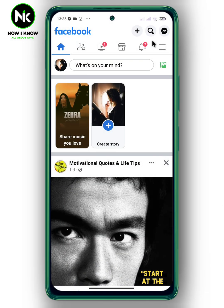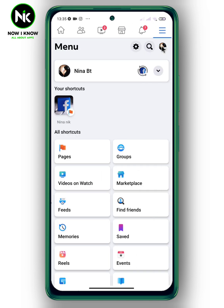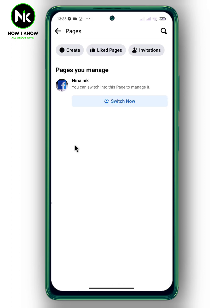First, after opening the application, tap on the hamburger icon at the top right. Then tap on Pages. After that, go to the page you want to change its category, then tap on Switch Now.